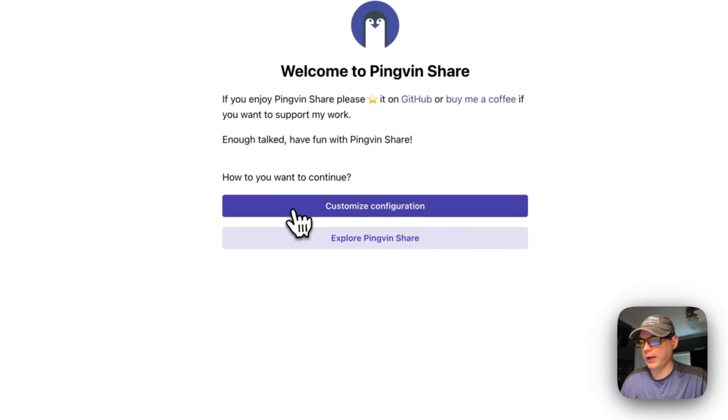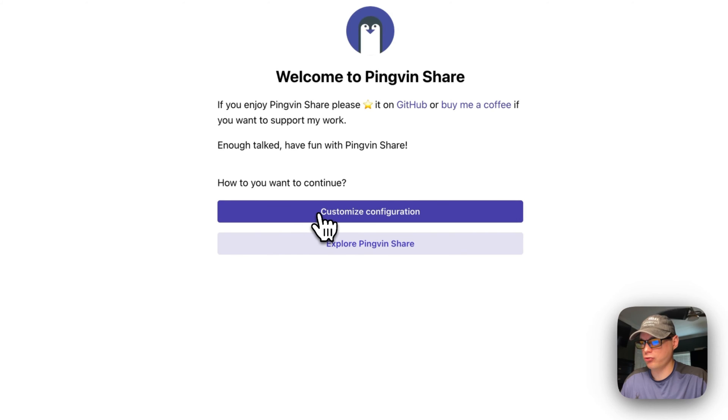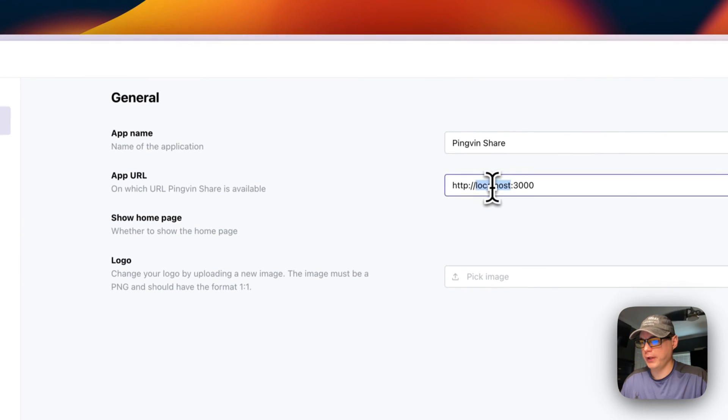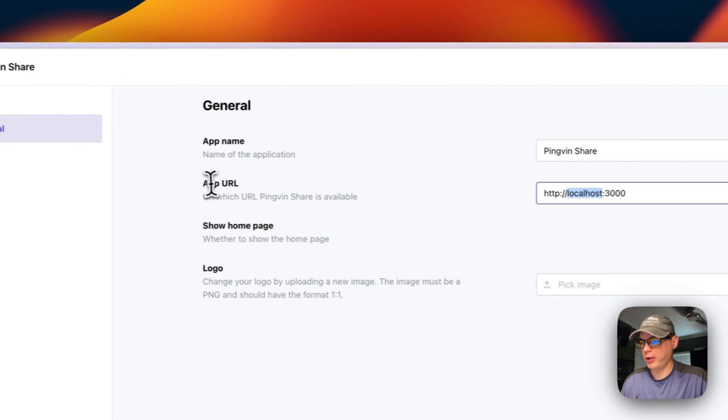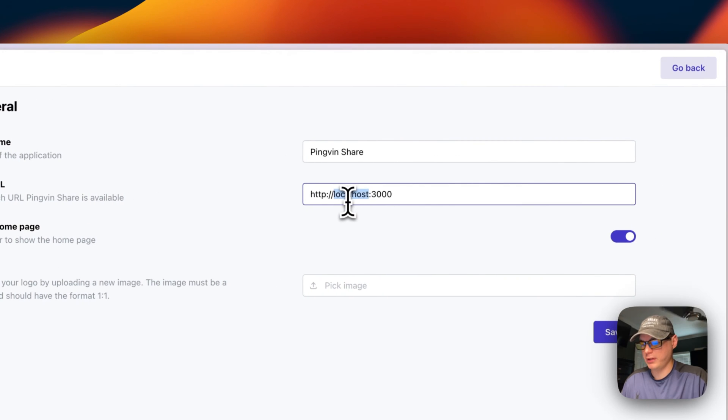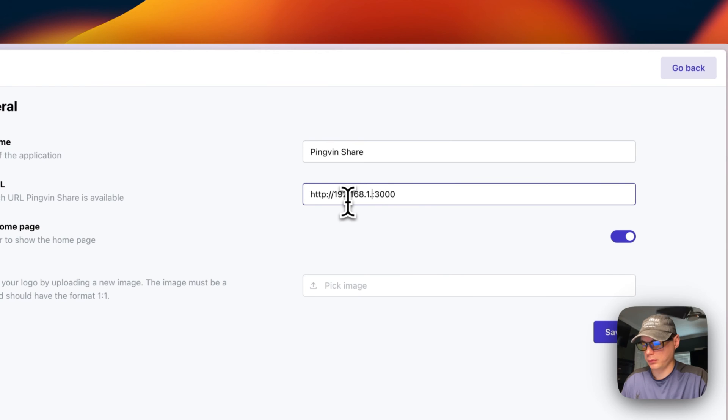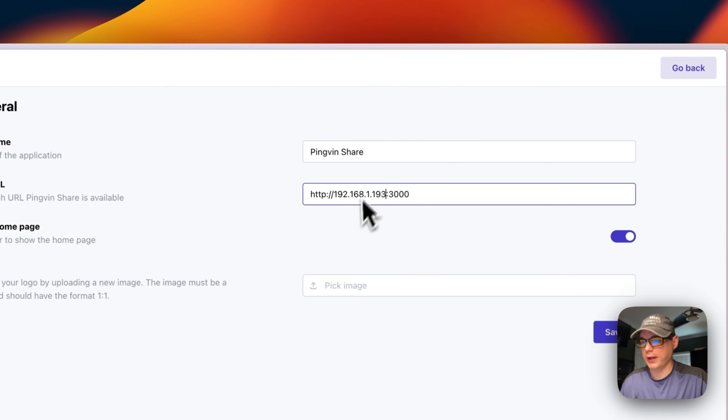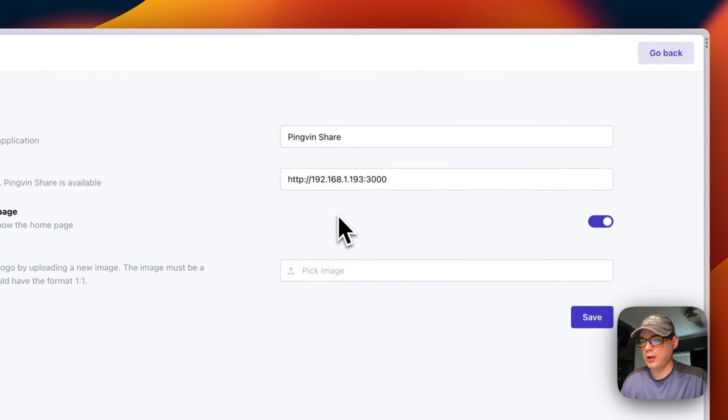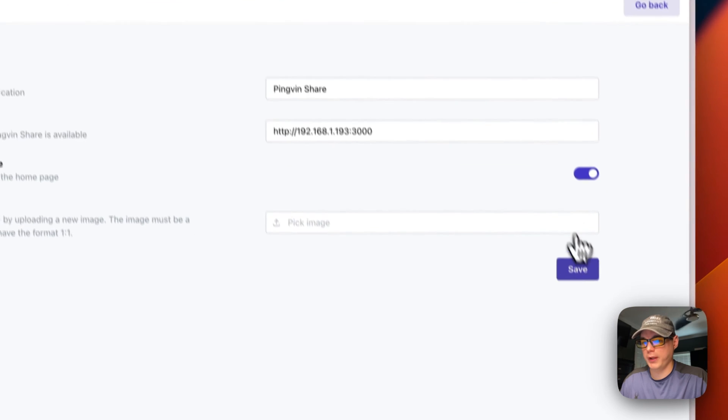Now we're going to customize configuration right here. We're going to go in here and we're going to change the app URL. We're going to put the Portainer's IP address in here. Now it's in there, so we can save.